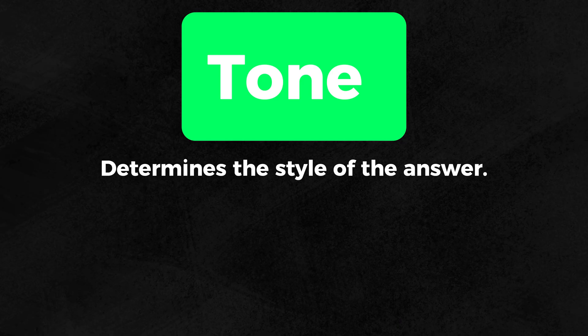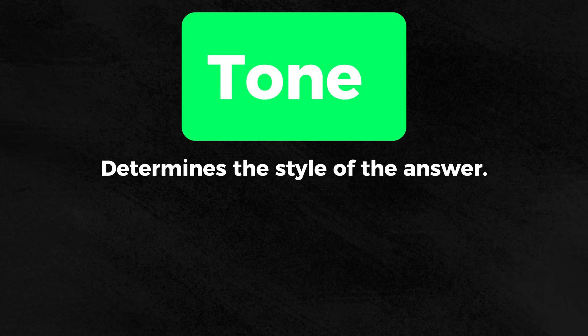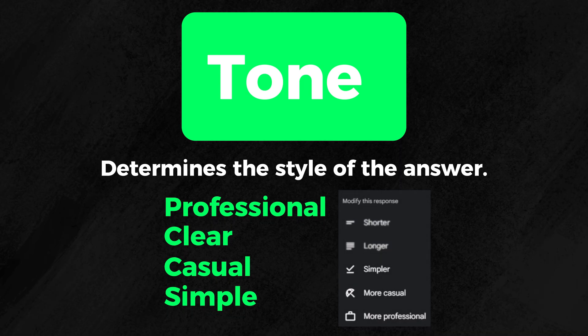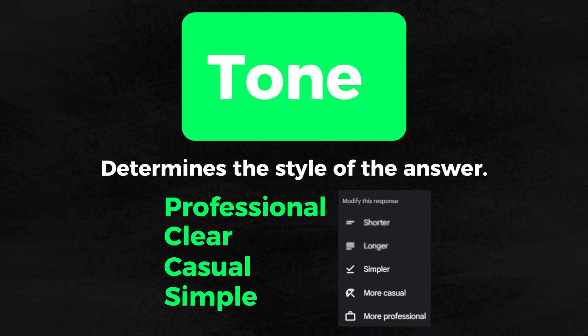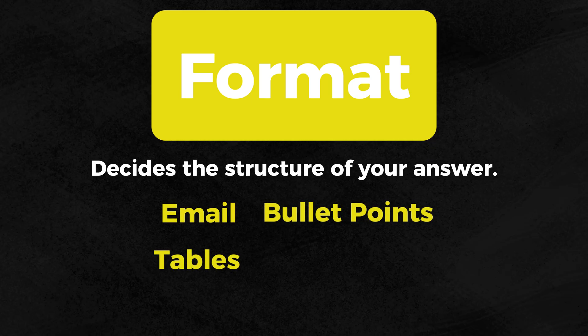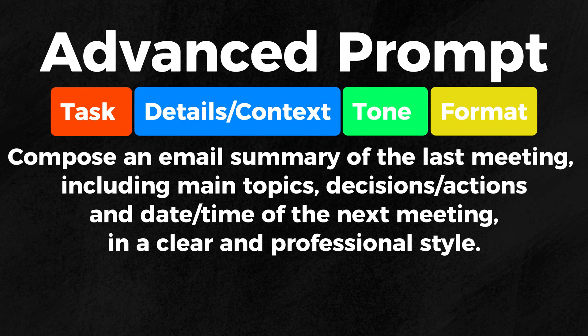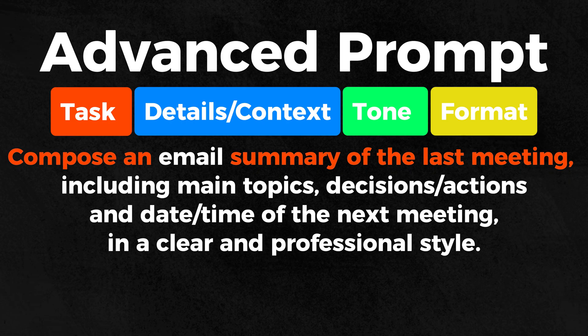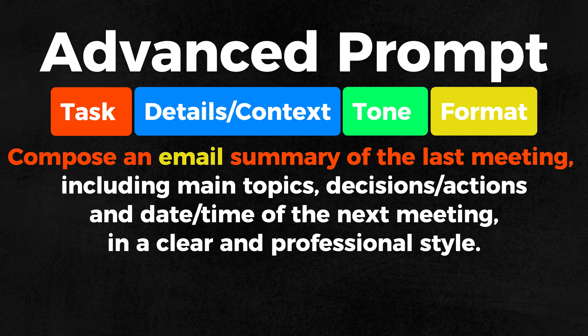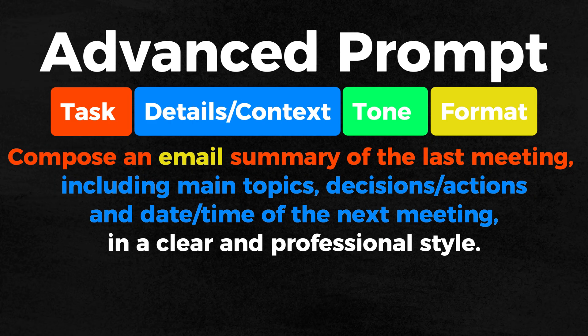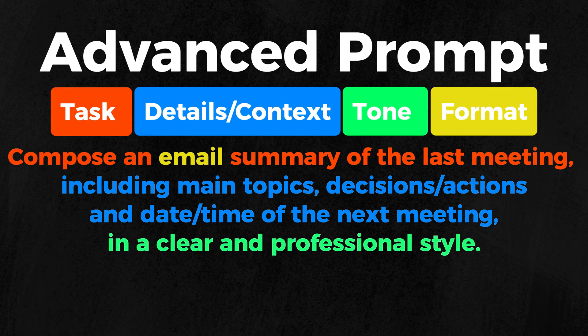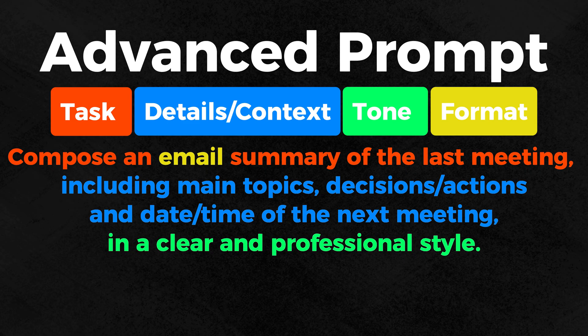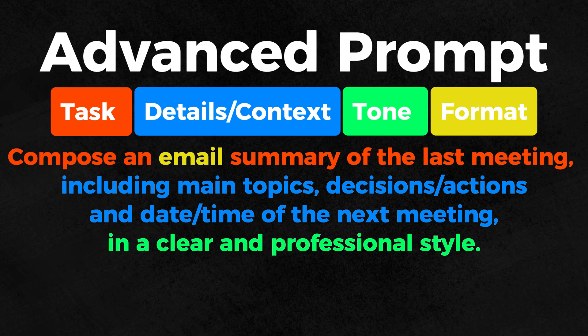The tone determines the style in which the answer is written. For example, professional, clear, casual, simple, as you have already seen with the modify response in Gemini. With format, you decide the structure of your answer, whether it is an email, bullet points, tables, or even Python code. Here's an example prompt to better illustrate this. Task, compose a summary of the last meeting. Format, email. Details, context, including main topics, decisions, actions, and date time of the next meeting. Tone, in a clear and professional style. I believe through this example, you have understood what format and tone are, as they are also the simplest components.